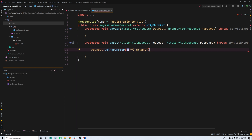That would either return null if it's not there, or the actual value if it is. And so if you want to access a POST request parameter, let's say the POST request parameter is called 'firstName', all you would do is the exact same thing — there's no difference at all. What I'm really going to be showing you today is how to send a POST request and then how to access it.